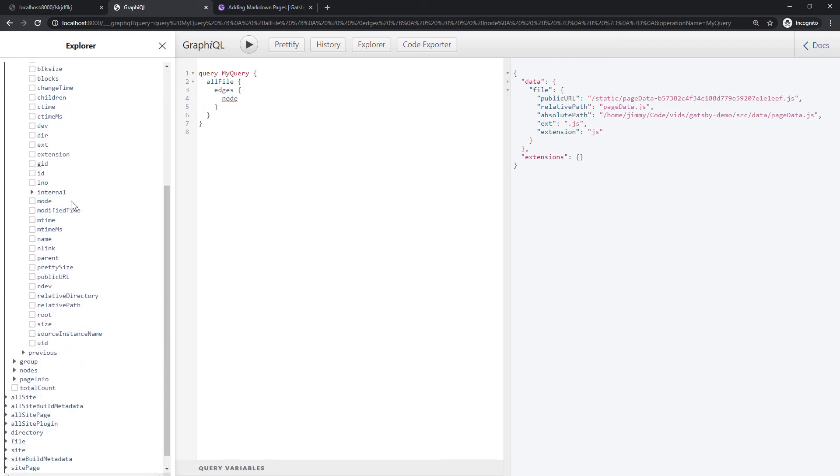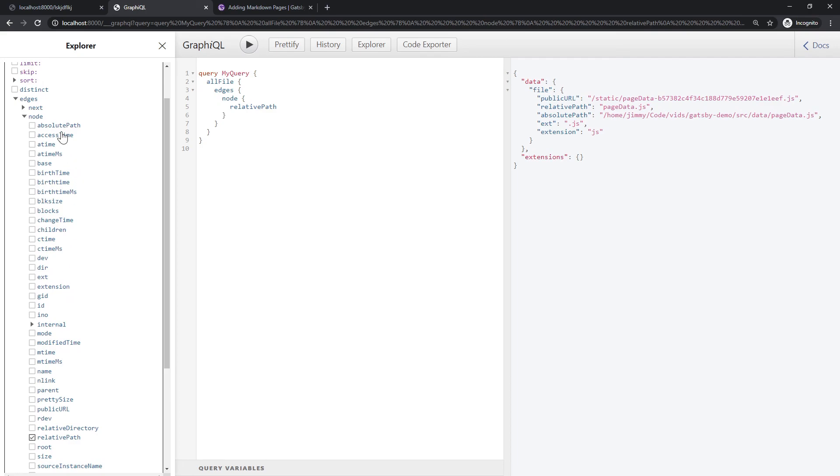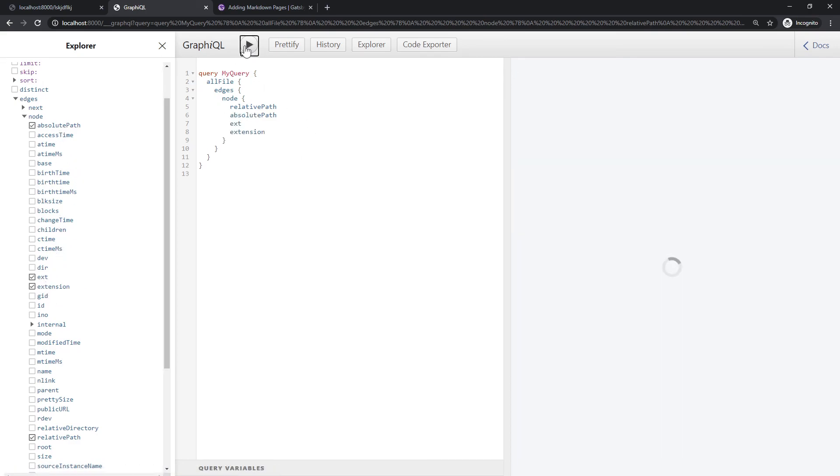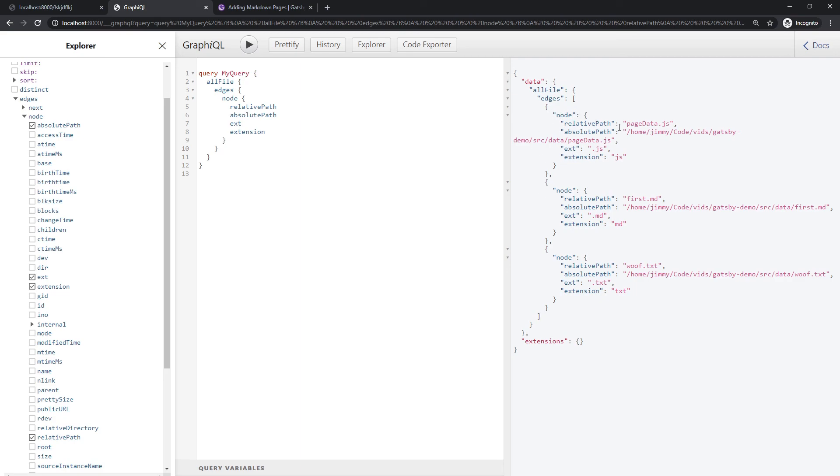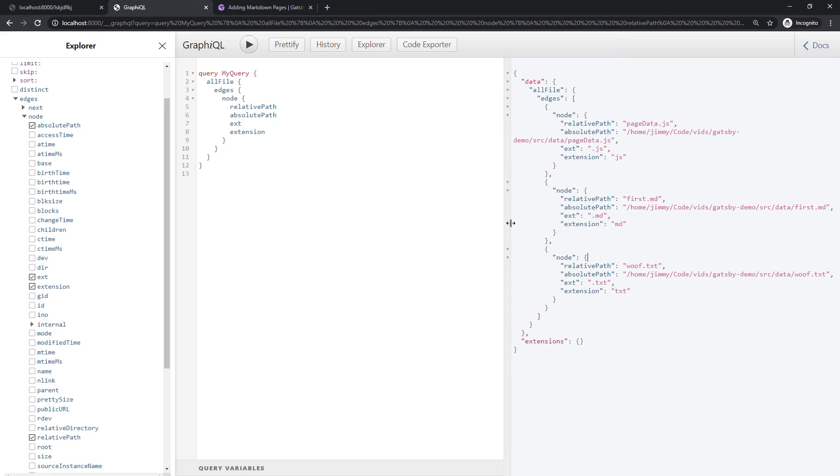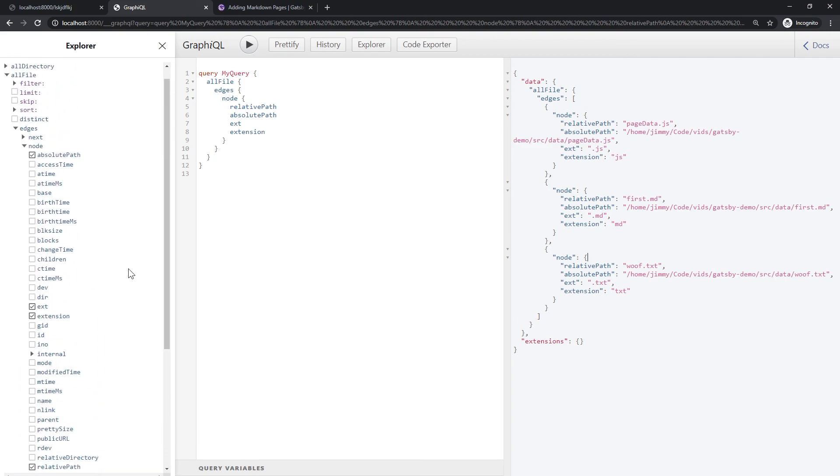You can think of edges as sort of like the array of those things and then each one of those objects is a node. If we come down here you'll see that we have all the same information now. If we query that it's going to see how it gives us this array as edges and then an array of objects with node on them. You can see that ext just has the dot in front of the extension whereas the other one doesn't. Then you can see that we have this markdown file and we have this txt file so it's grabbed everything in that directory and pulled it into GraphQL.